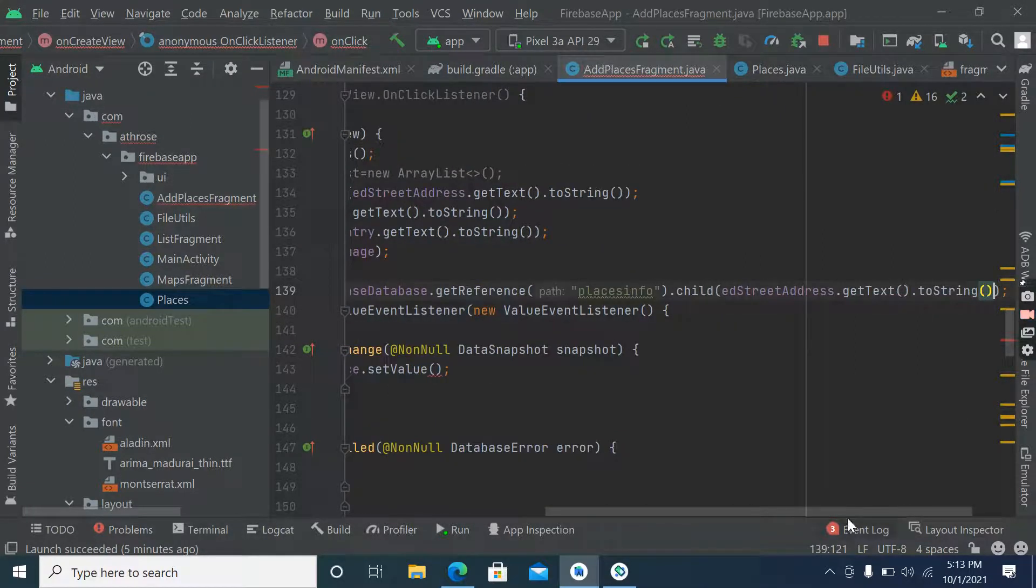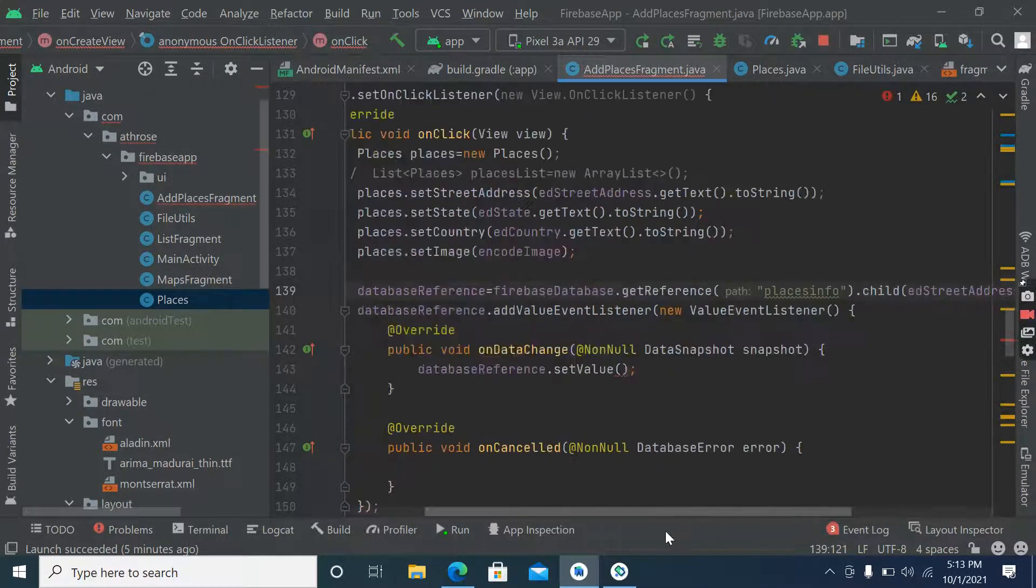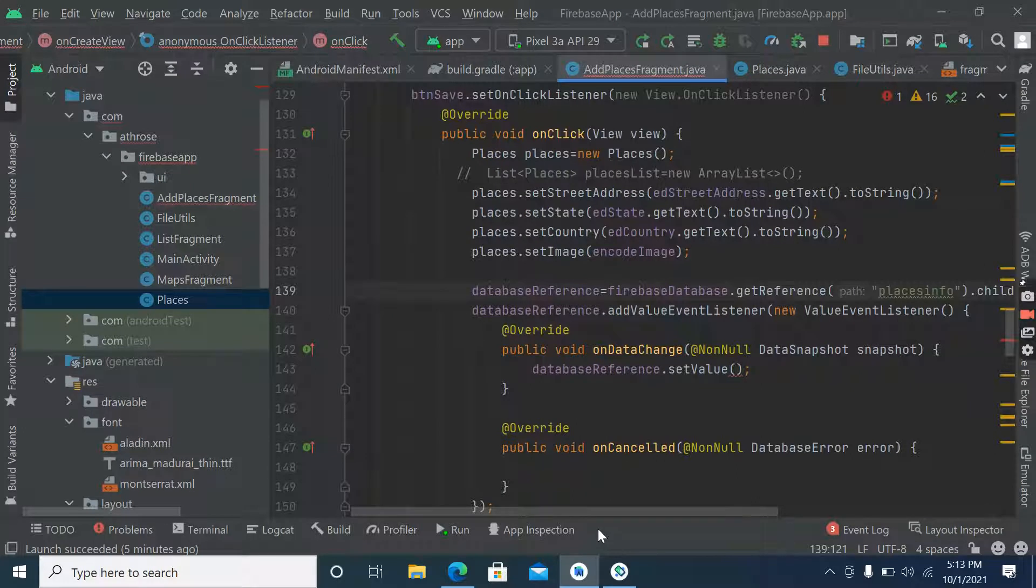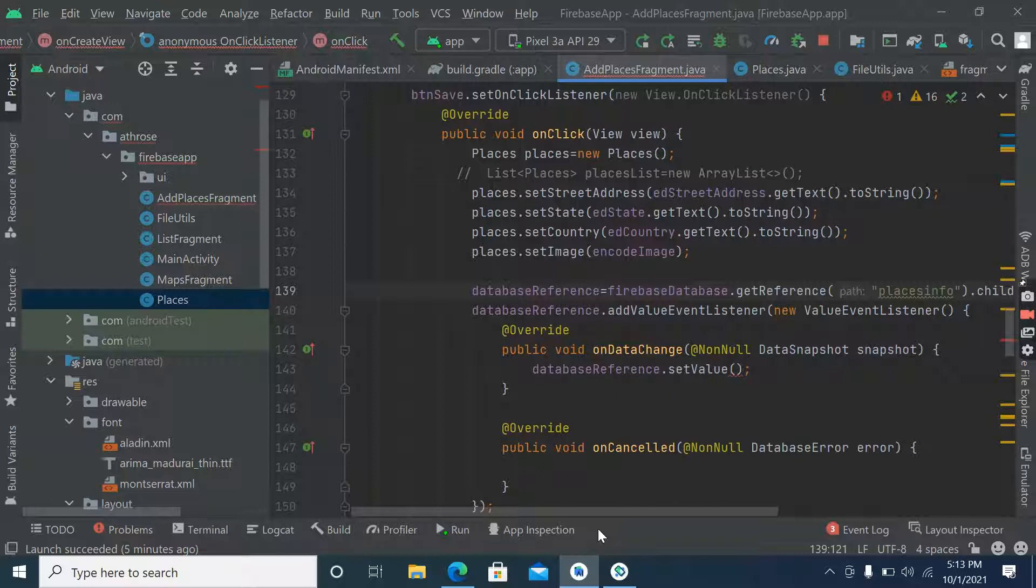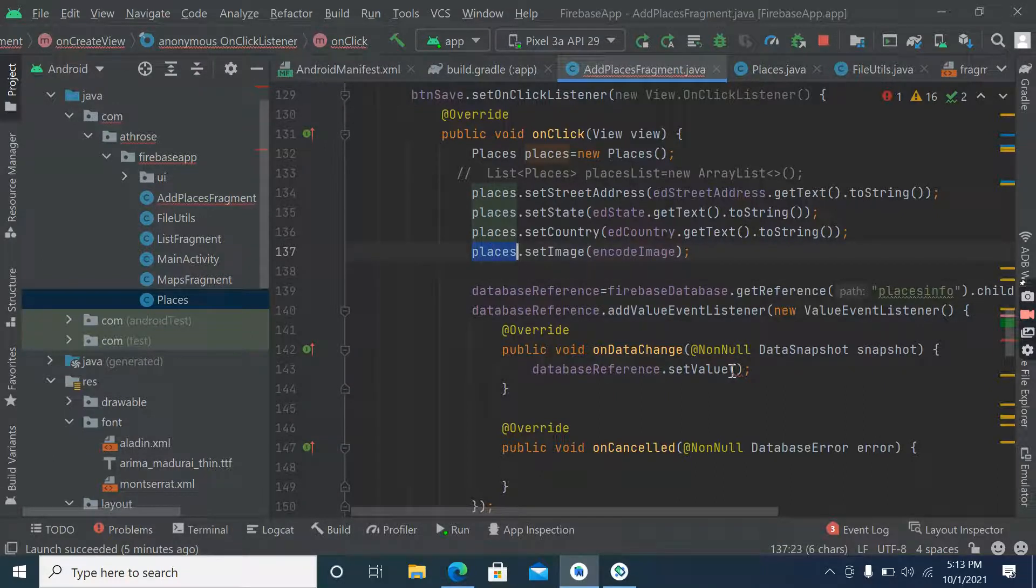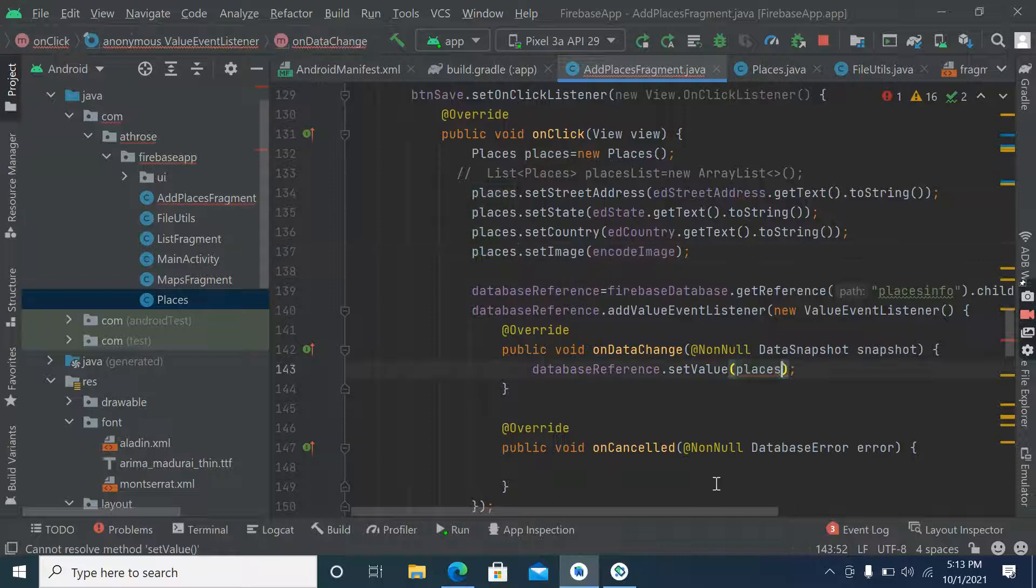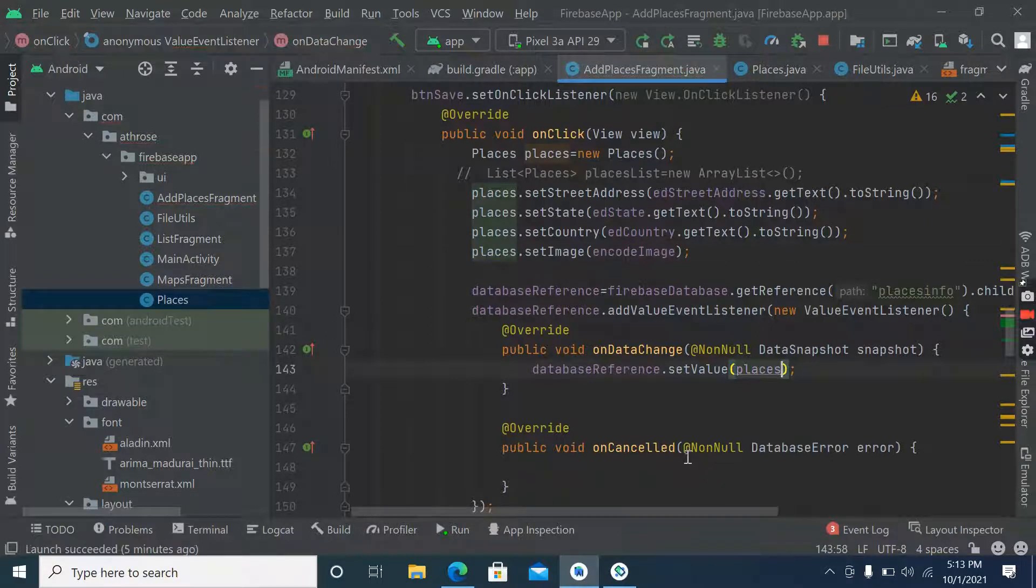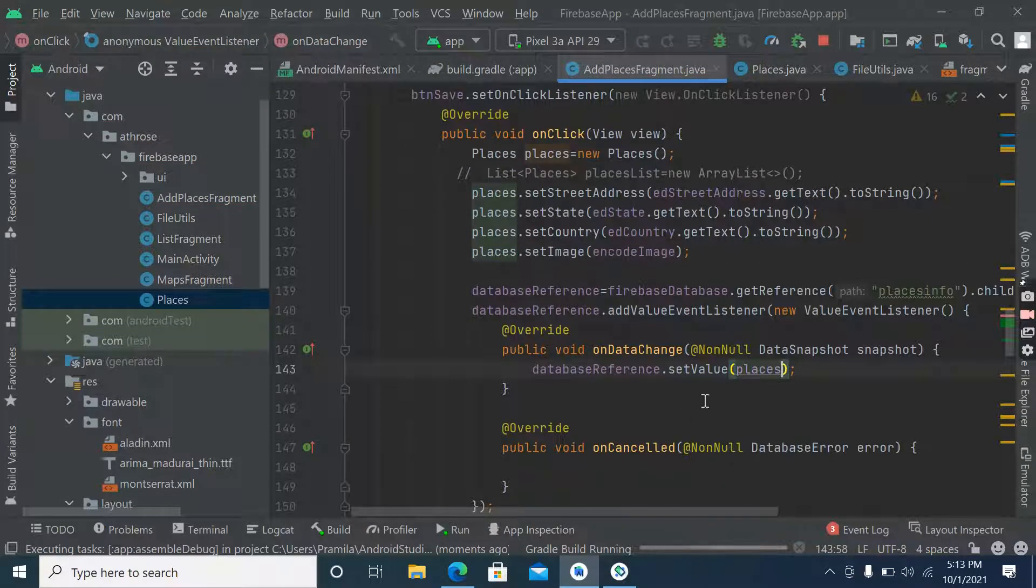Not here but it will be here. All right, let's run it.